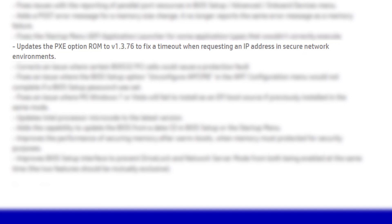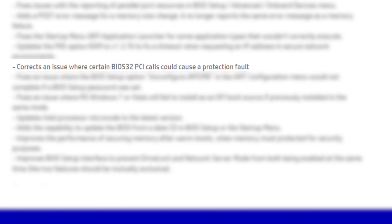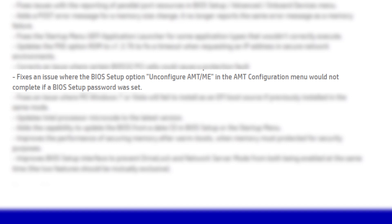Fixes the startup menu EFI application launcher for some application types that wouldn't correctly execute. Updates the PXE option ROM to v1.3.76 to fix a timeout when requesting an IP address in secure network environments. Corrects an issue where certain BIOS 32 PCI calls could cause a protection fault. Fixes an issue where the BIOS setup option un-configure AMT ME in the AMT configuration menu would not complete if a BIOS setup password was set.